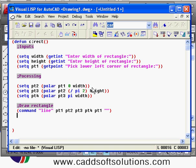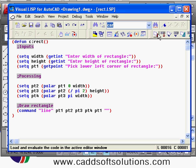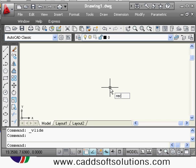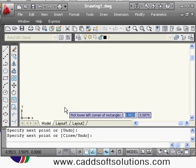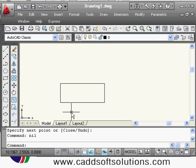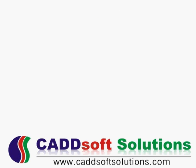Our program is now complete for creating the rectangle. I will save it with the name 'rect', then load the file, and give the command 'rect'. It asks for width — I enter 5, height 2, and the left corner. The rectangle is created. In this way we have created the rectangle using AutoLISP.